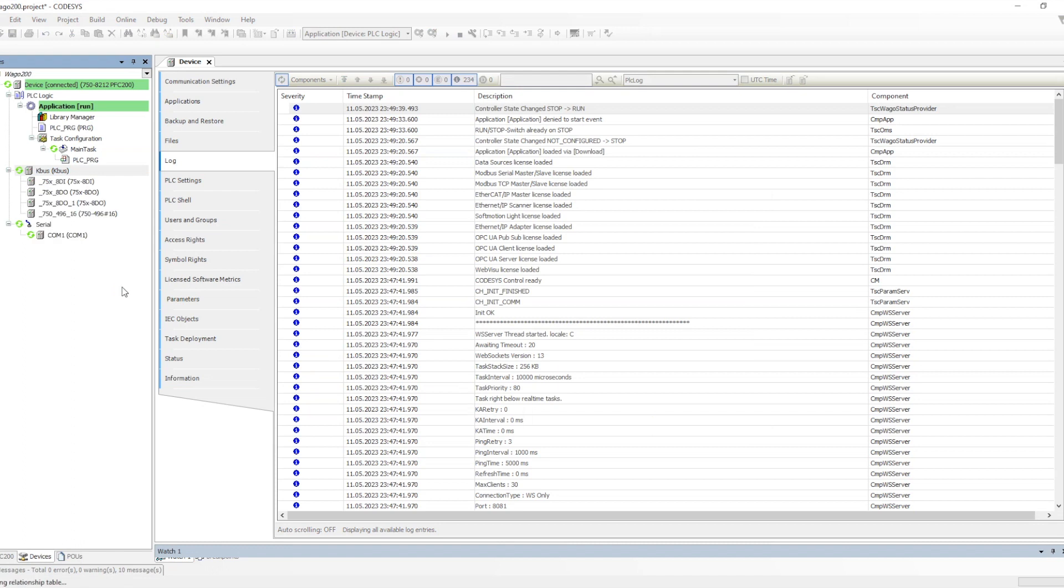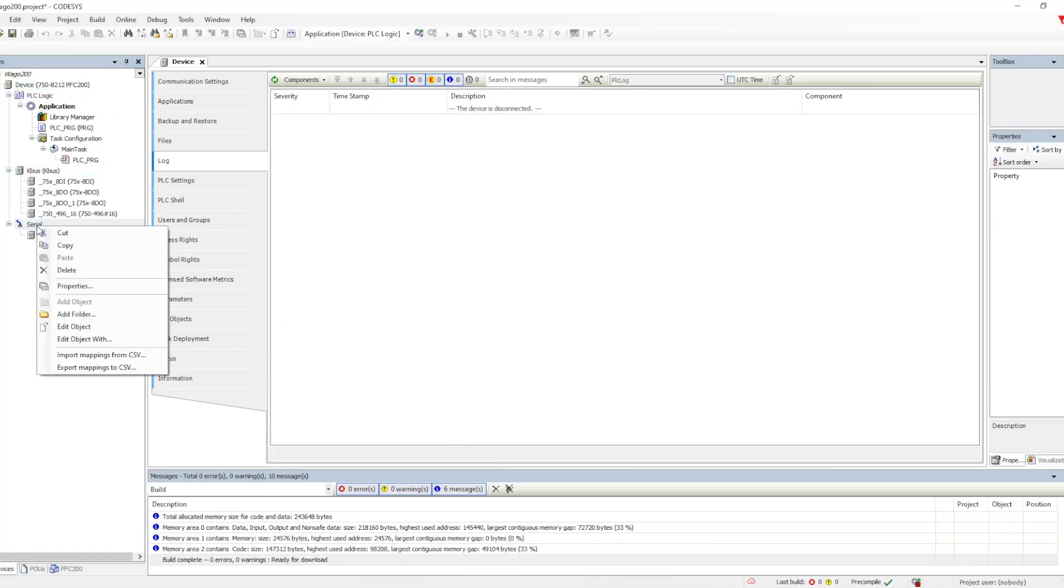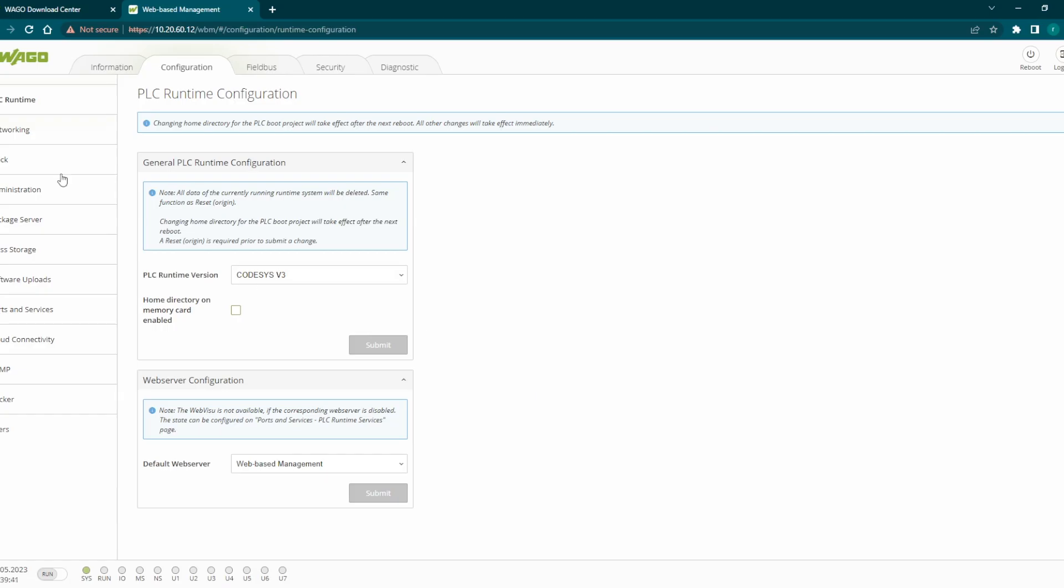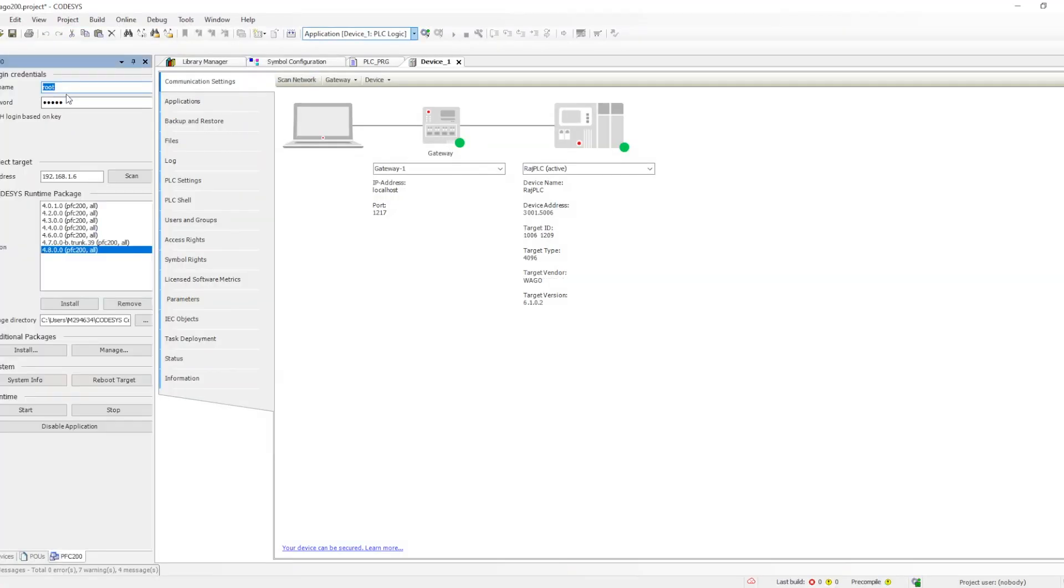IO scan we can do directly on the KBUS. And then the COM port because this PLC has a COM port also. If you see it is still coming with the WAGO.